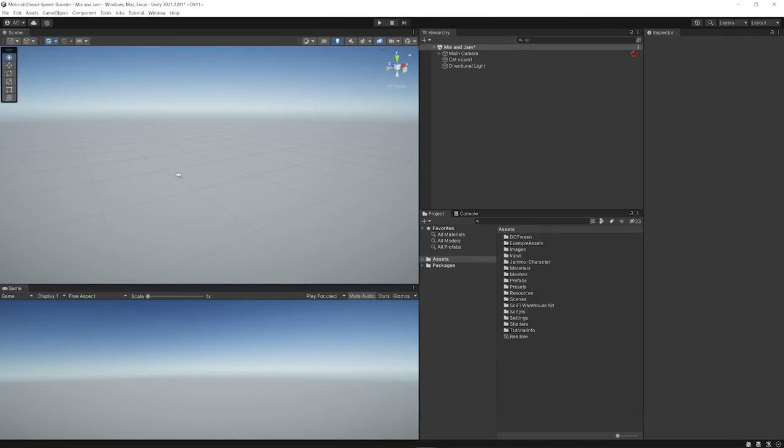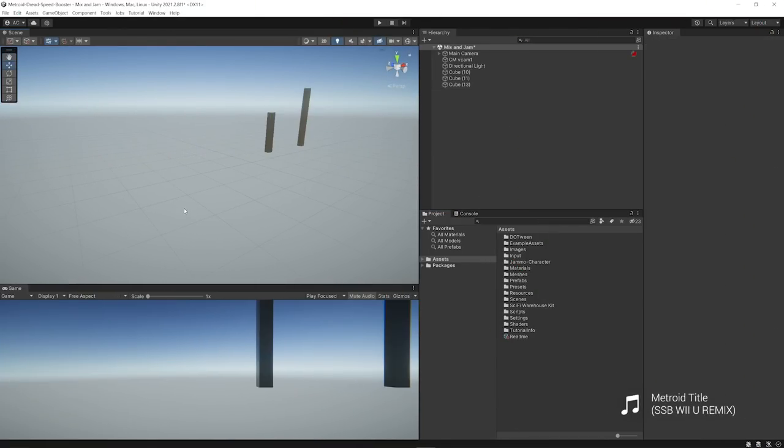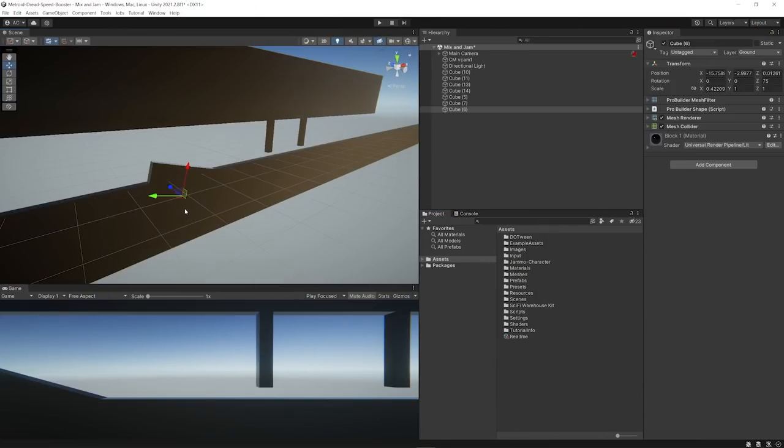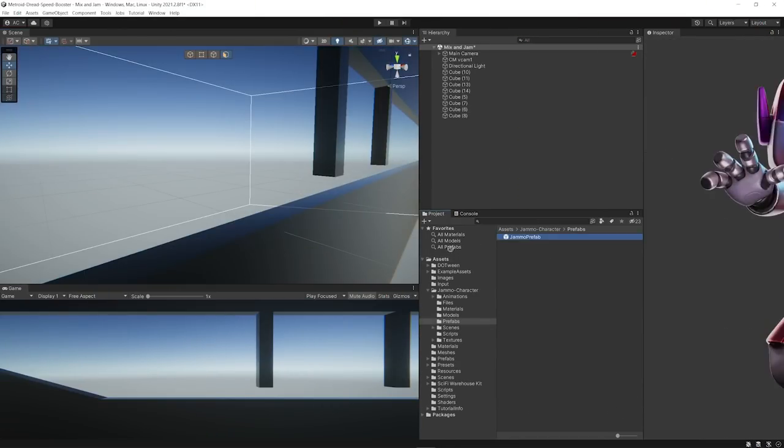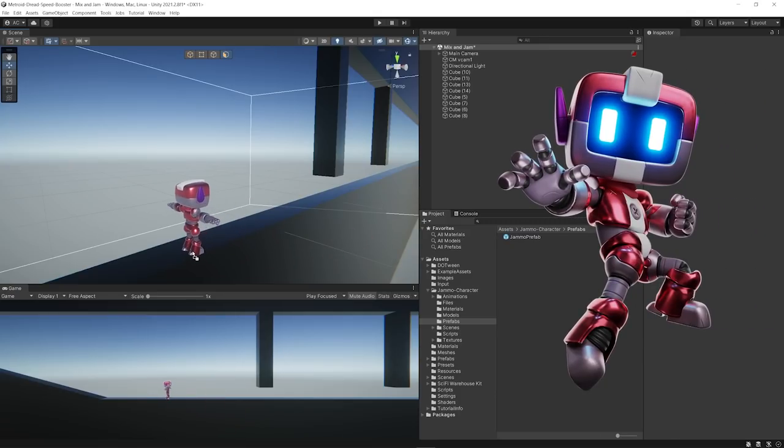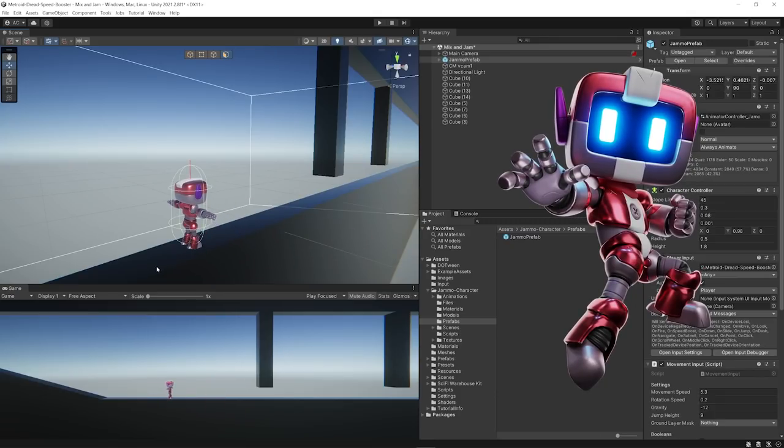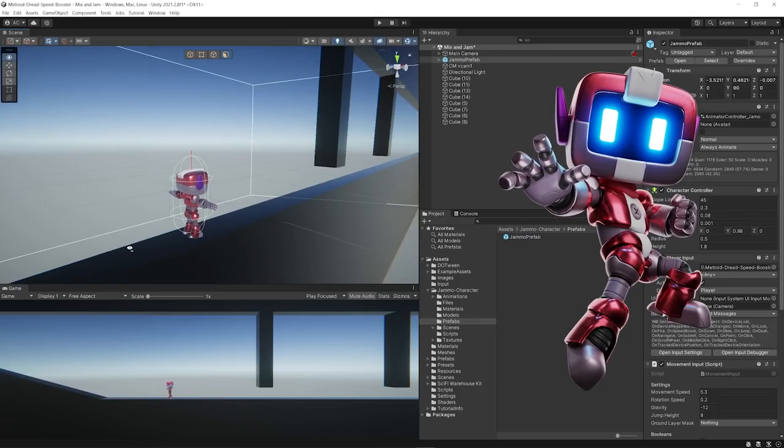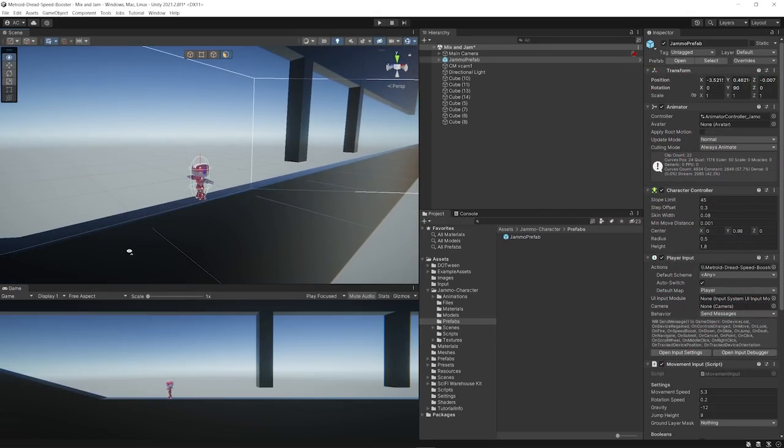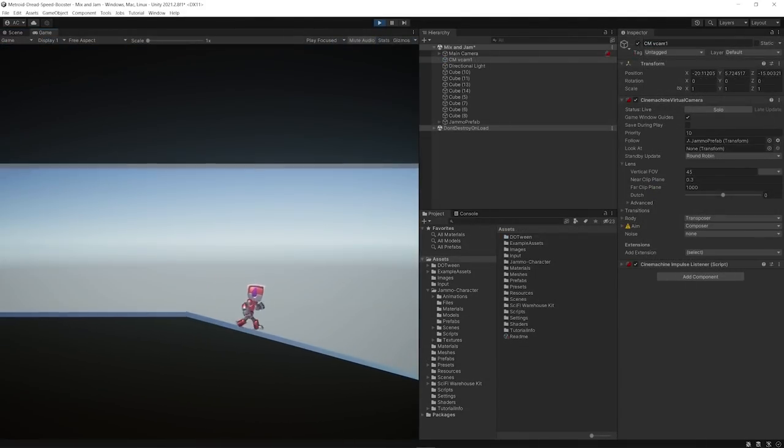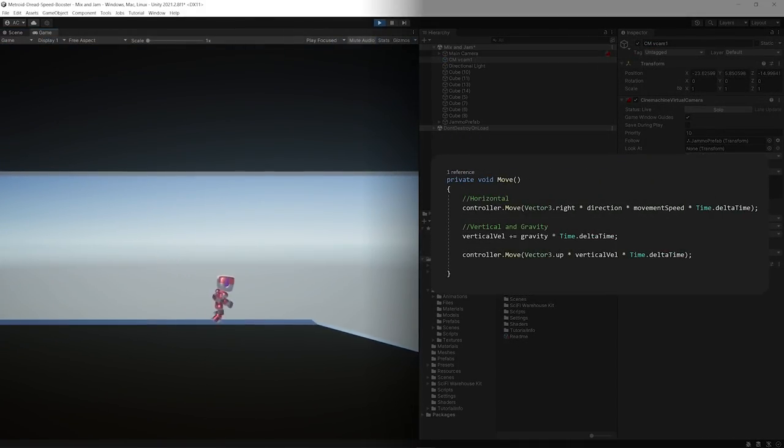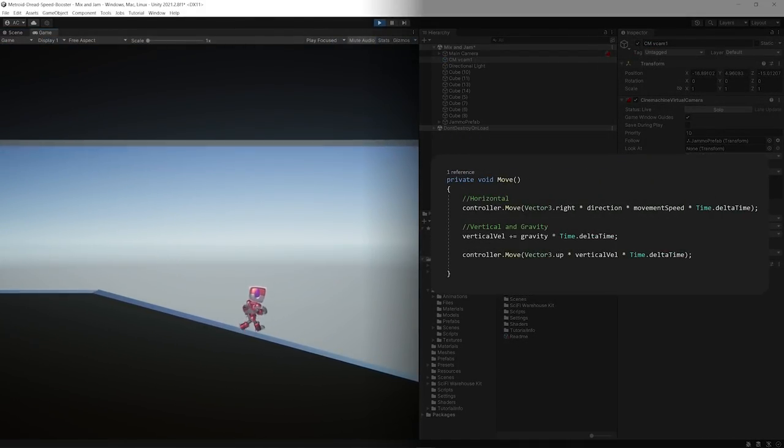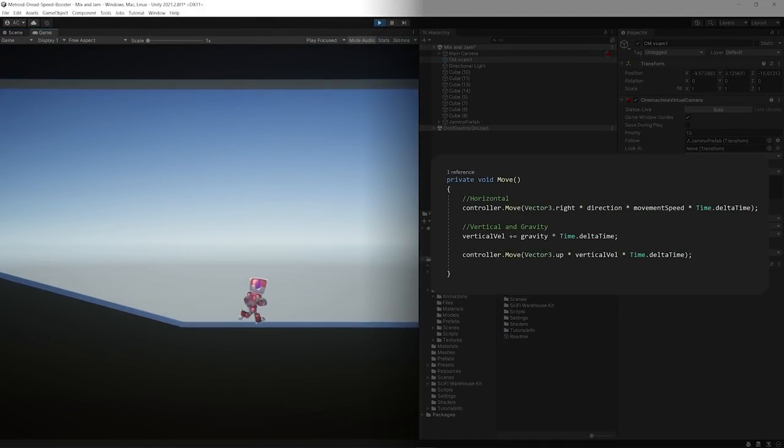I started by creating a new project in Unity and setting up a basic level. Then, I imported Jamo, the official character from the channel, into the project. I had to adapt the character's movement script for it to work better in a 2D environment.